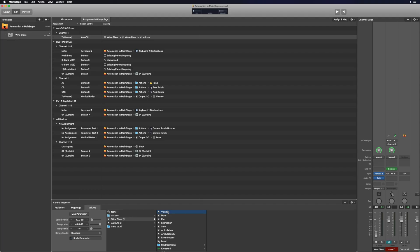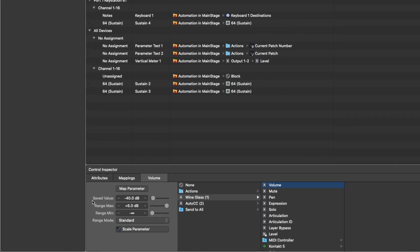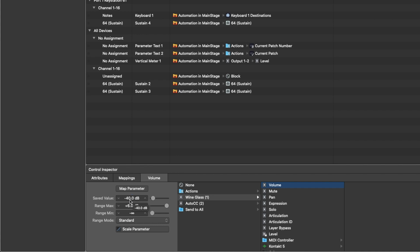Now, once we've done that, I'm going to click on this mapping again and go down to the bottom — this is where I can select any of the different parameters on the plugins that I want. So for this, I'm going to click on the wine glass and then click on Volume, which is going to be that fader. The saved value is going to be what it goes to once you switch to that patch. The maximum is that 127 number in the sweep, and the range minimum is that zero number. I'm going to set the saved value to negative 40, the maximum to zero so the fader just stops at zero, and the range minimum to negative 40 as well. And that's the full setup for the automation inside of MainStage.